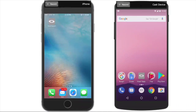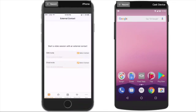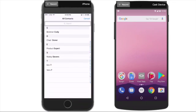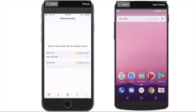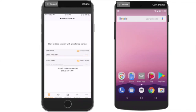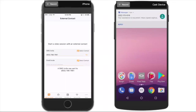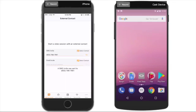He opens visual support and can search either his phone's contacts or email contacts to find who best can assist him. Once he finds who's best to help, he can send them a notification to request a video session. The product expert on the right receives the text message that his assistance is needed and proceeds to start the session by clicking the link.